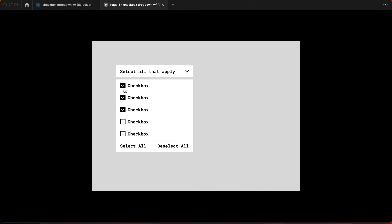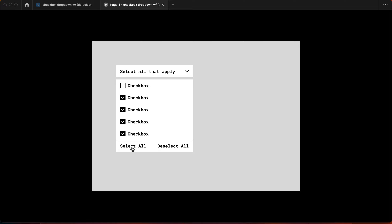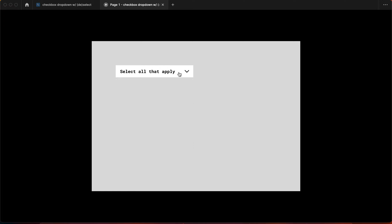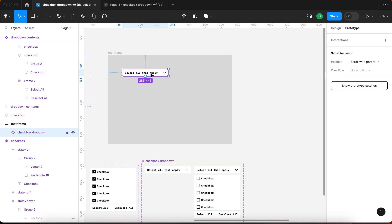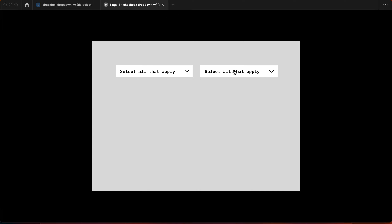When I open the dropdown, make some selections, and then close it by clicking the trigger again, it remembers what we selected. I can select all, deselect some, select them all again, deselect all — it works just like the real thing. Duplicating this component gives us the menu twice and each instance remembers its own setup independently.